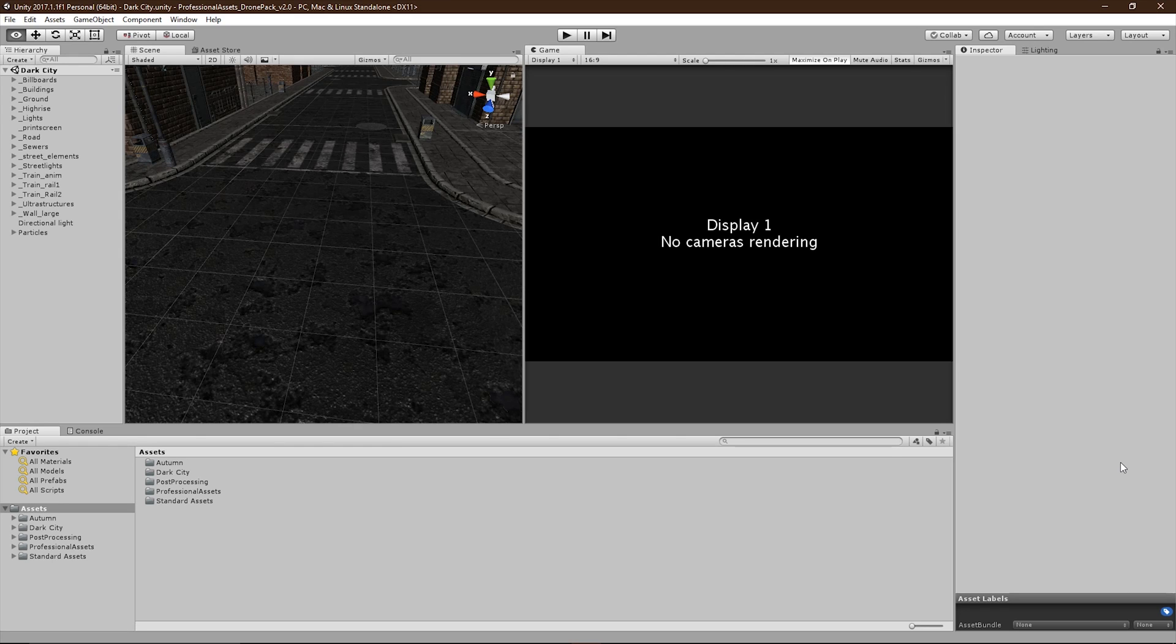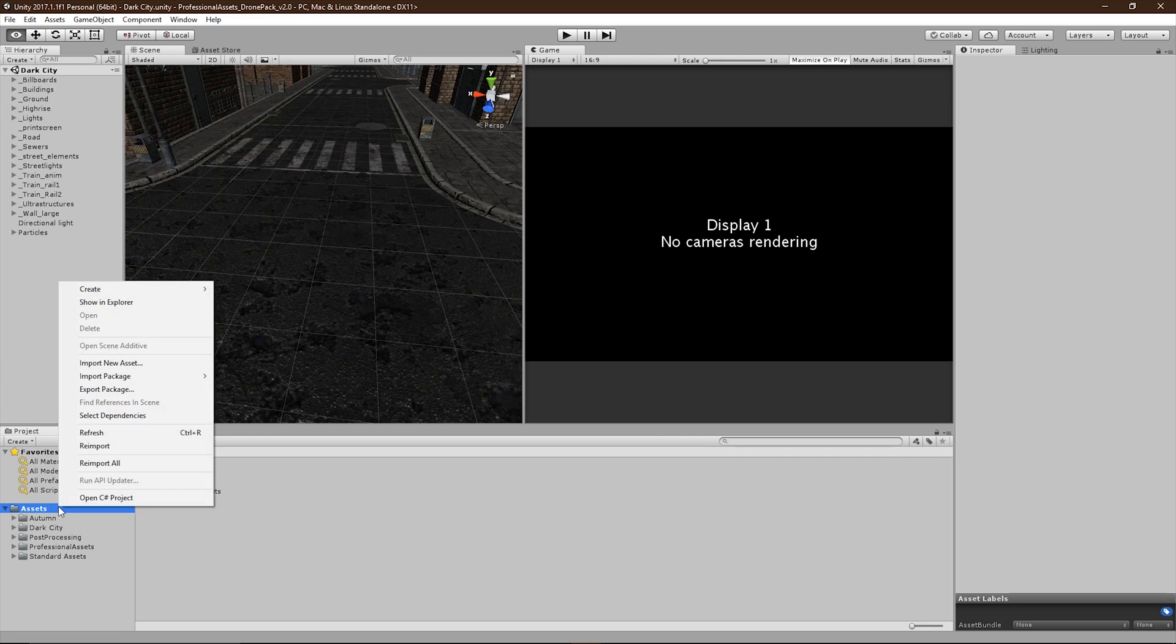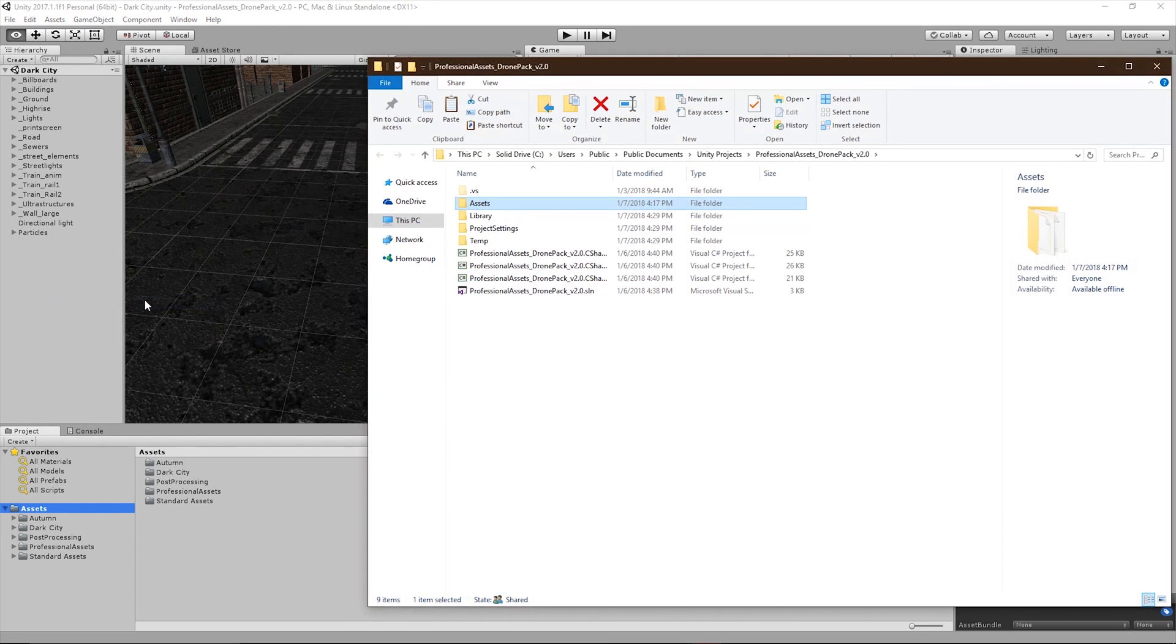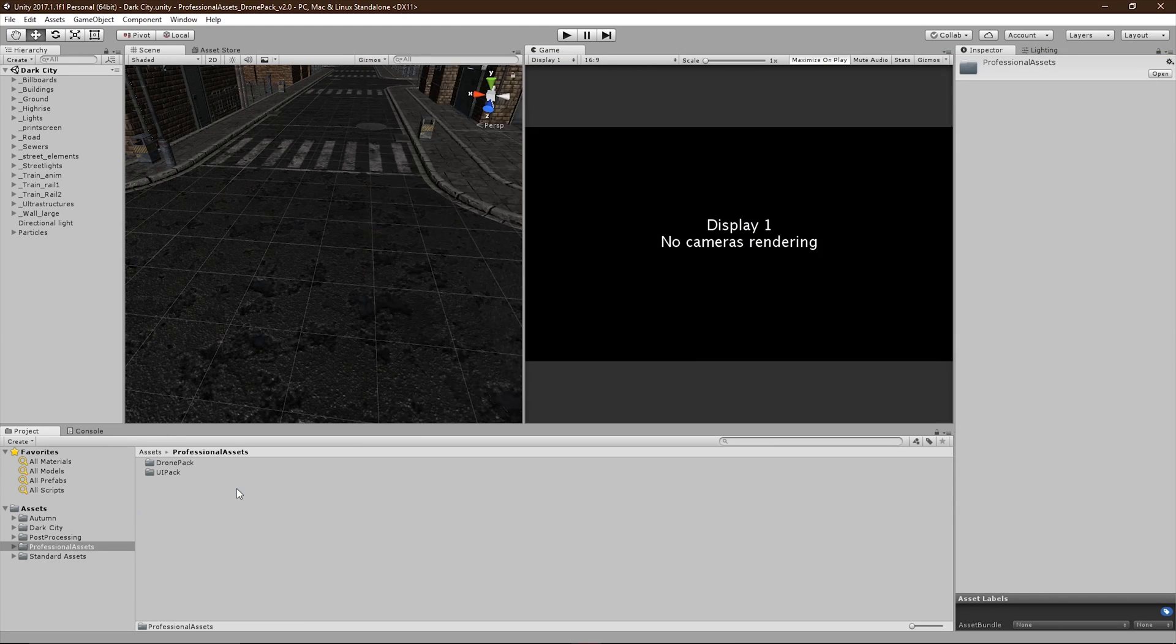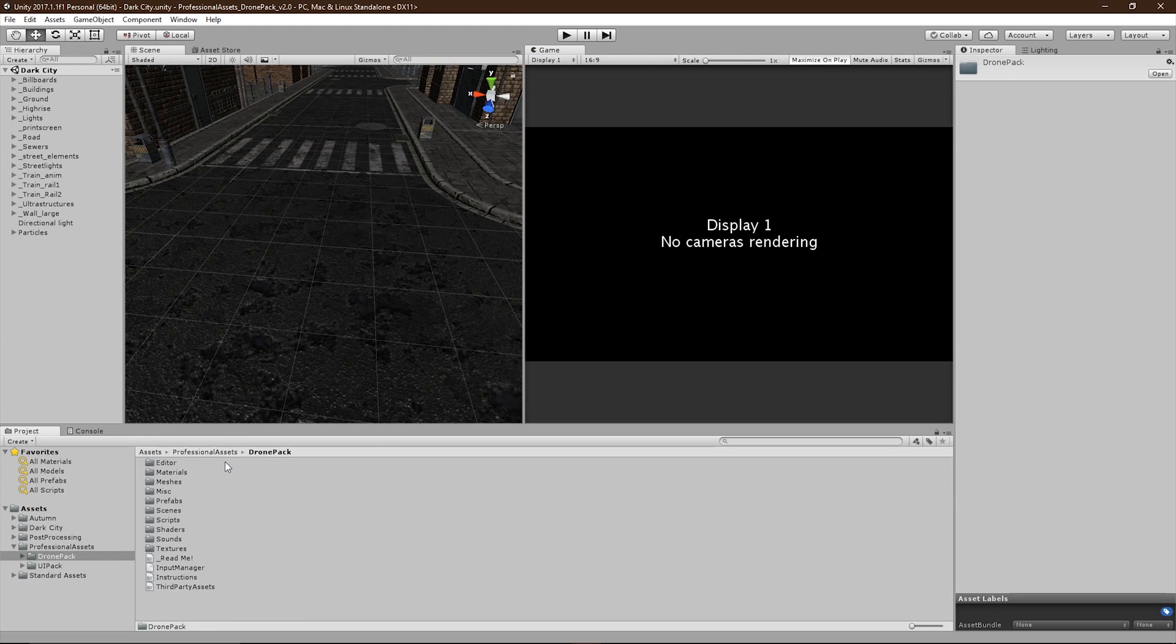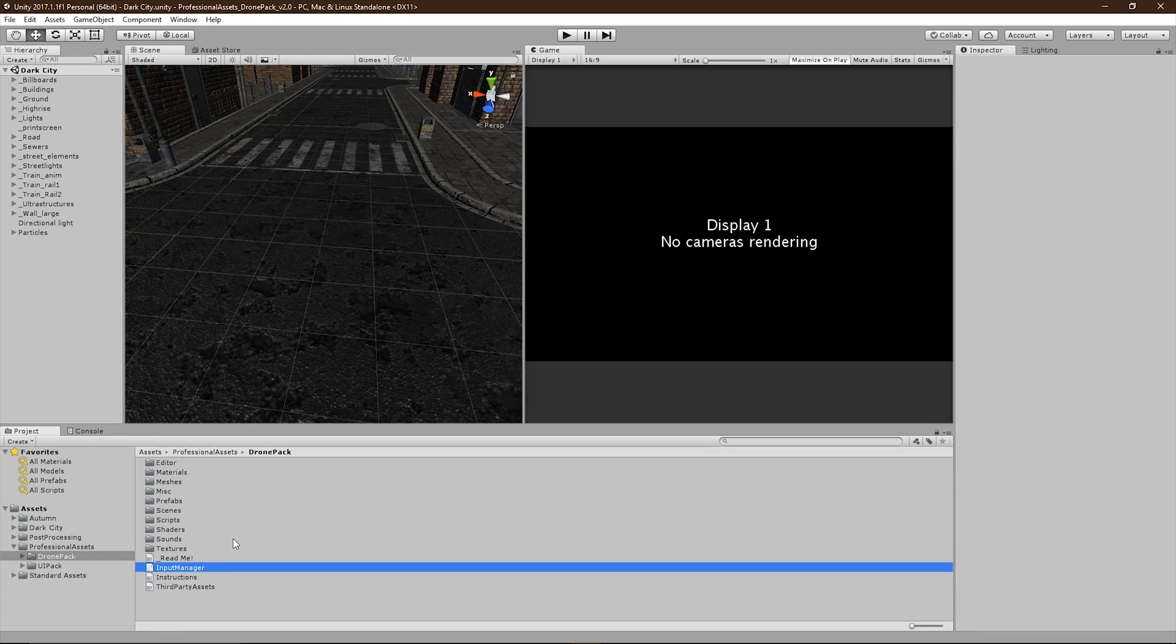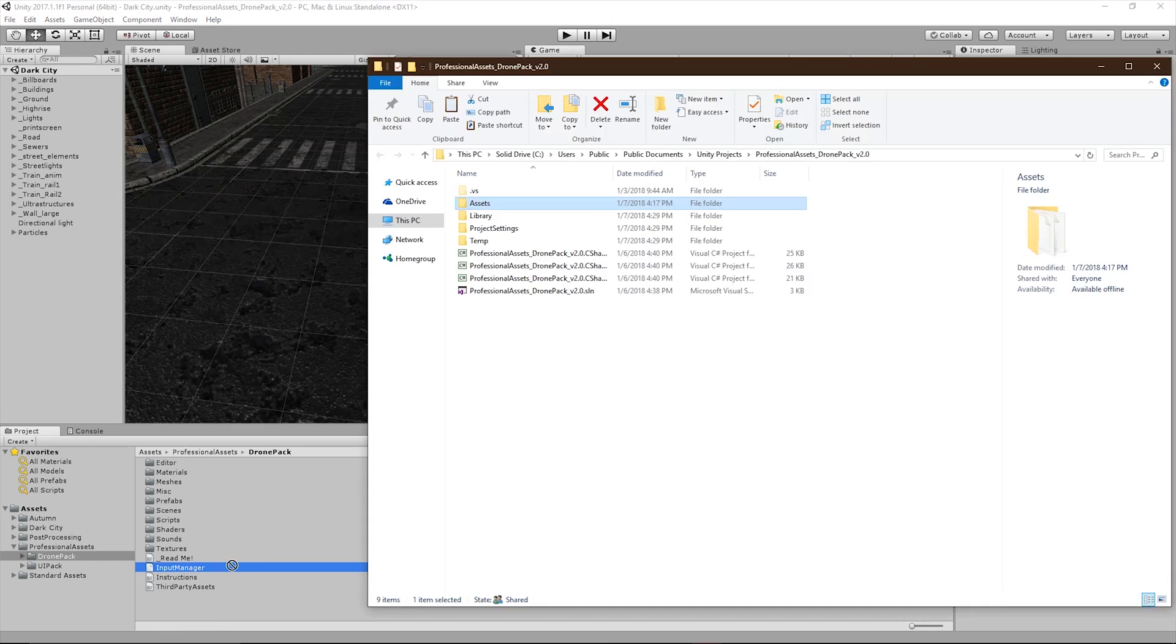Now the quickest way to do this is to head to the Project tab on the left, find the folder called Assets, right-click on it, and then select Show in Explorer. Next thing we're going to do is head to Professional Assets, DronePack, and find the file called Input Manager. Select this file, drag it, and drop it in the Project Settings.